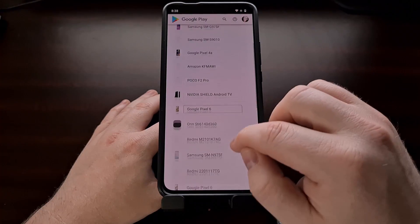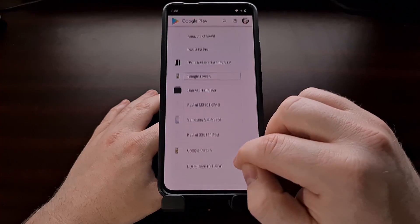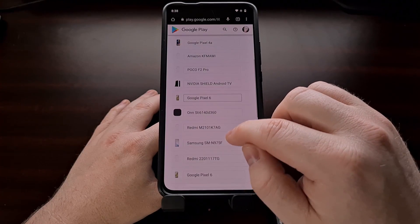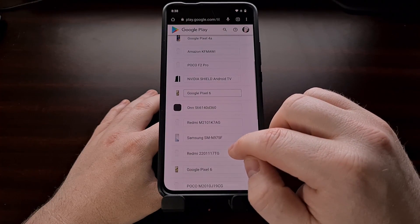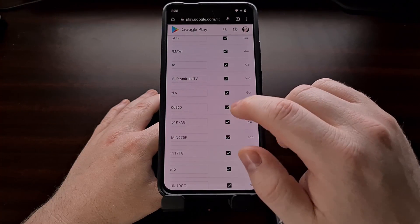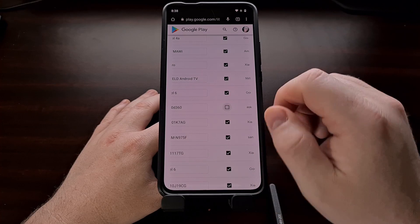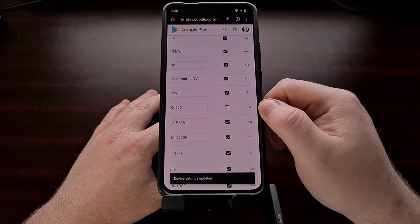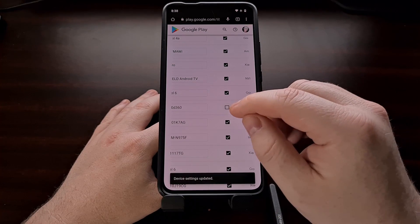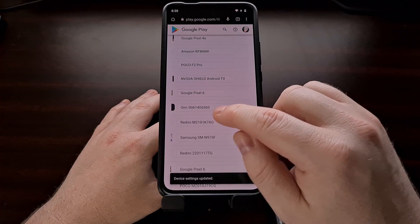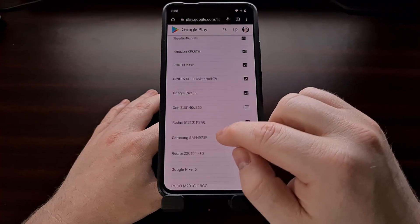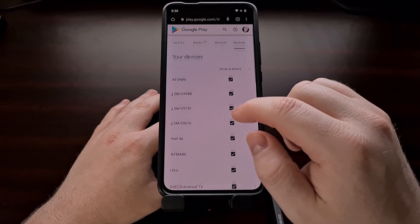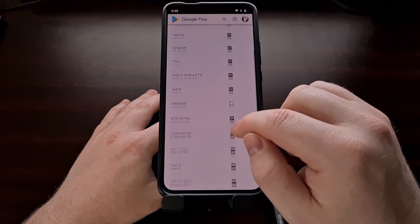So after we have gone through this list and we have located a device that we want to remove, we're simply going to tap the checkbox, the check mark in the box next to the device name for the show in menu option.